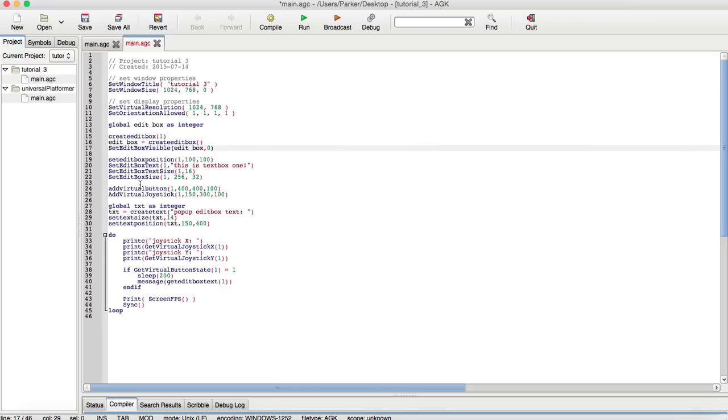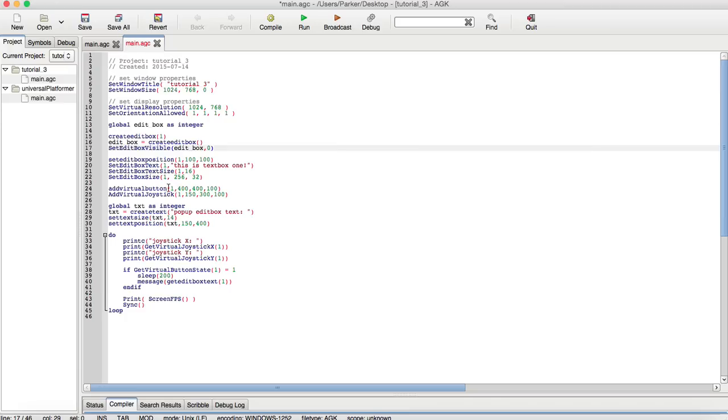Now, we're going to explain the basics of the virtual button, which I believe I already went over, but I'm going to go over it again, along with the virtual joystick. Add virtual button adds a virtual button to the actual screen or video game. This is the identification number, this is the x-coordinate, and this is the y-coordinate, along with the size.